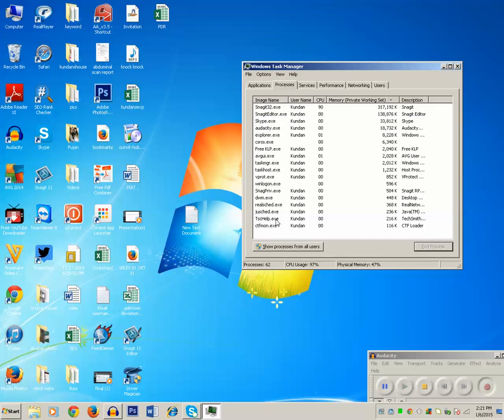This process or this method you can use for any other program which is not responding. It helps you to close the program easily.